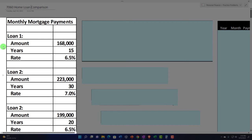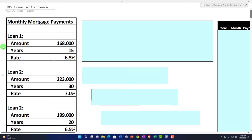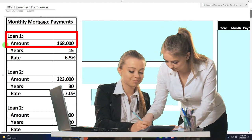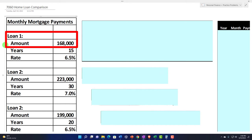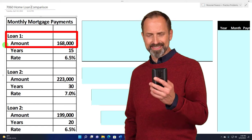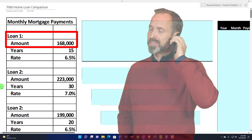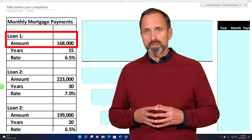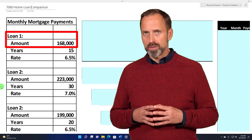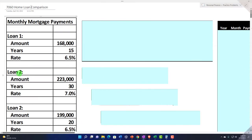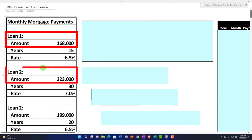When you're doing planning, you might first think about what kind of loans you could get. You might first come up with the loan amount — either by thinking about how much the home costs, how much down payment you have, and therefore how much loan you'd need. Alternatively, you might think from the ground up: how much income you have, how much banks are willing to finance based on your income, and then how much down payment you have to determine the loan amount.